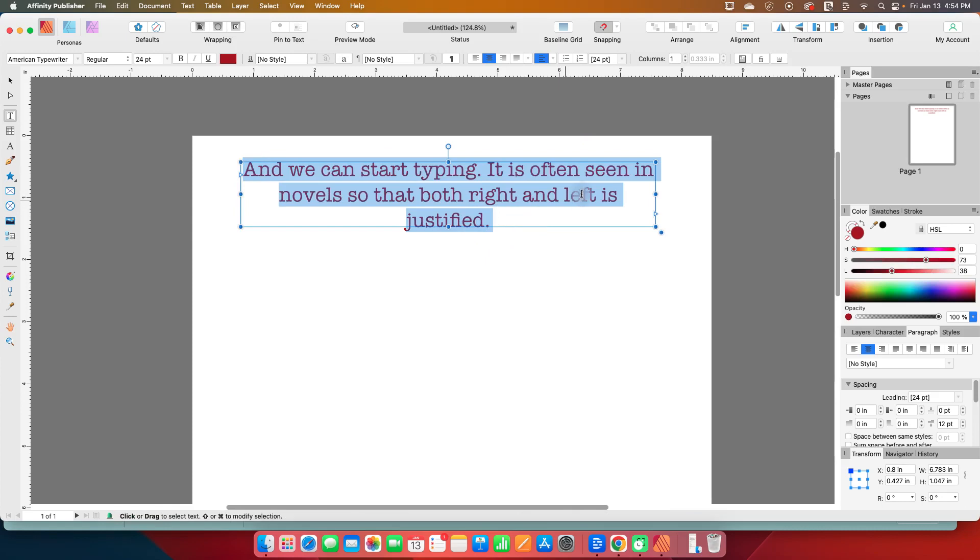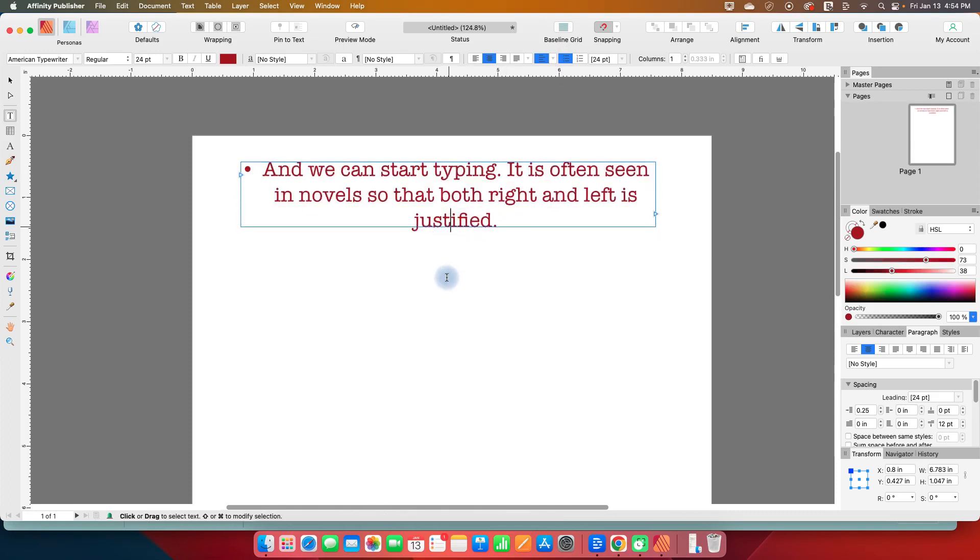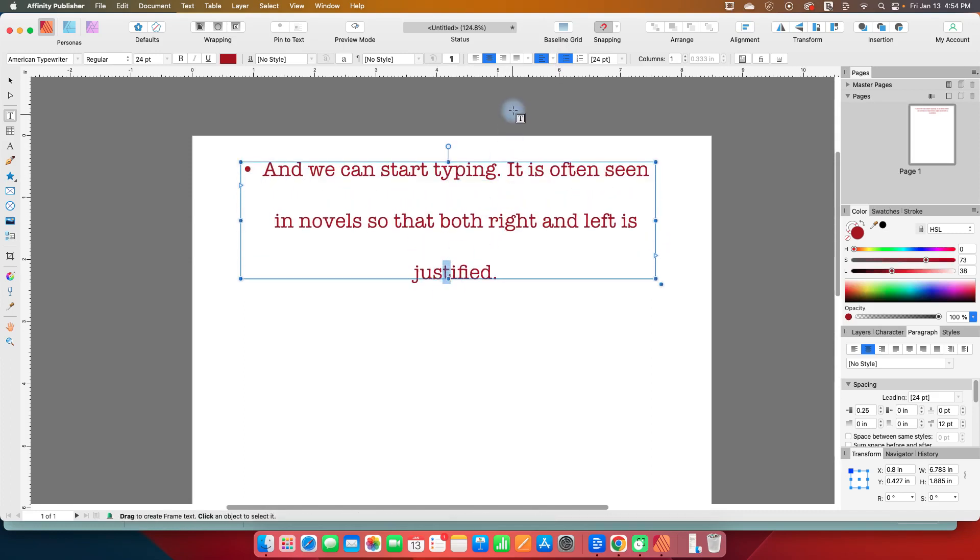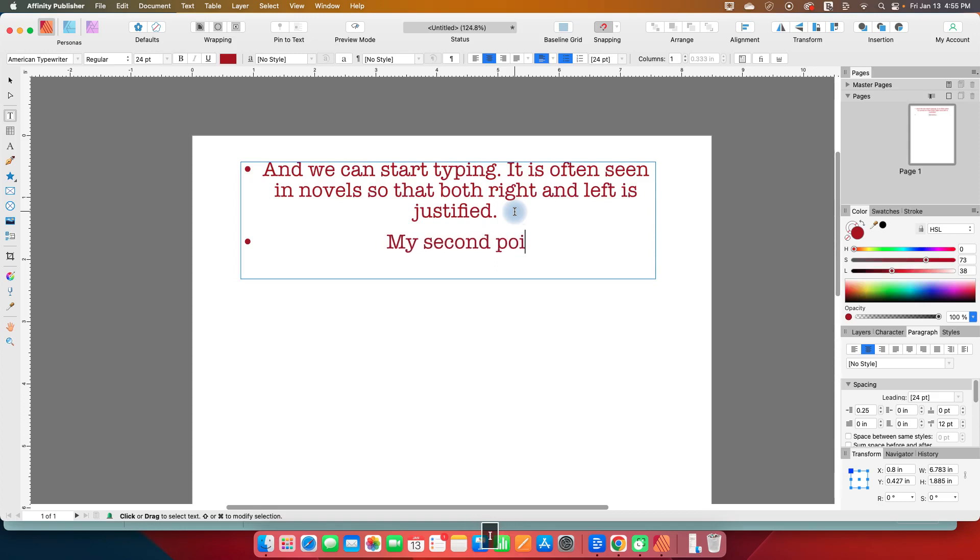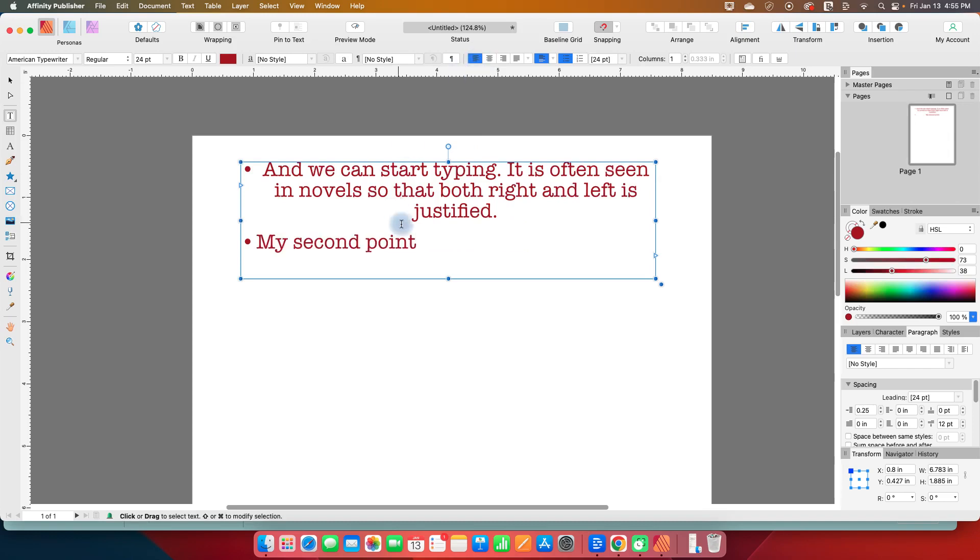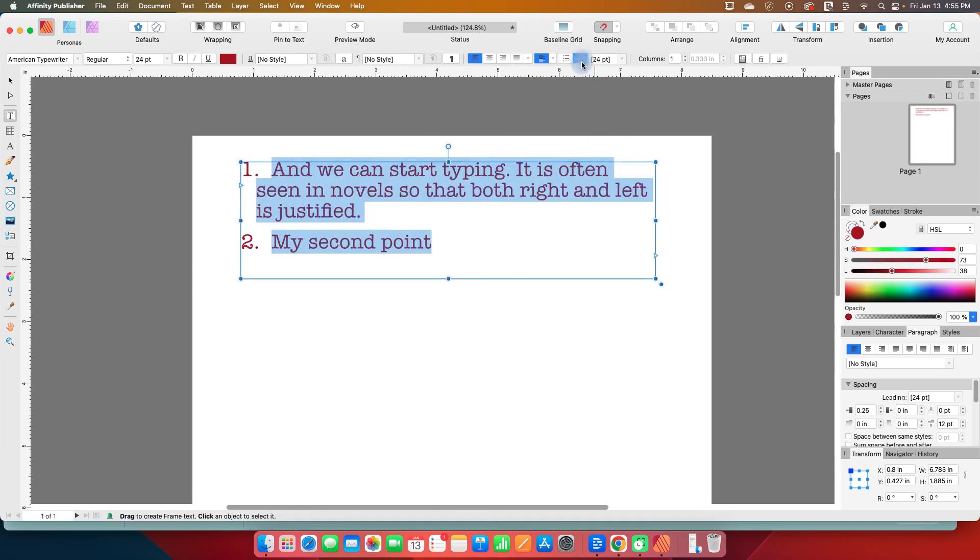So one of the next things we can do is we can hit this bullet list and we can add a bullet point there. And now if I make this a little bigger, let's get rid of the vertical justification option we had chosen. And I can add my second point. And let's justify this to the left so that we can see our bullet points. Okay, so that's a bullet point. I can also select this and make that into a numbered list with the next one over.